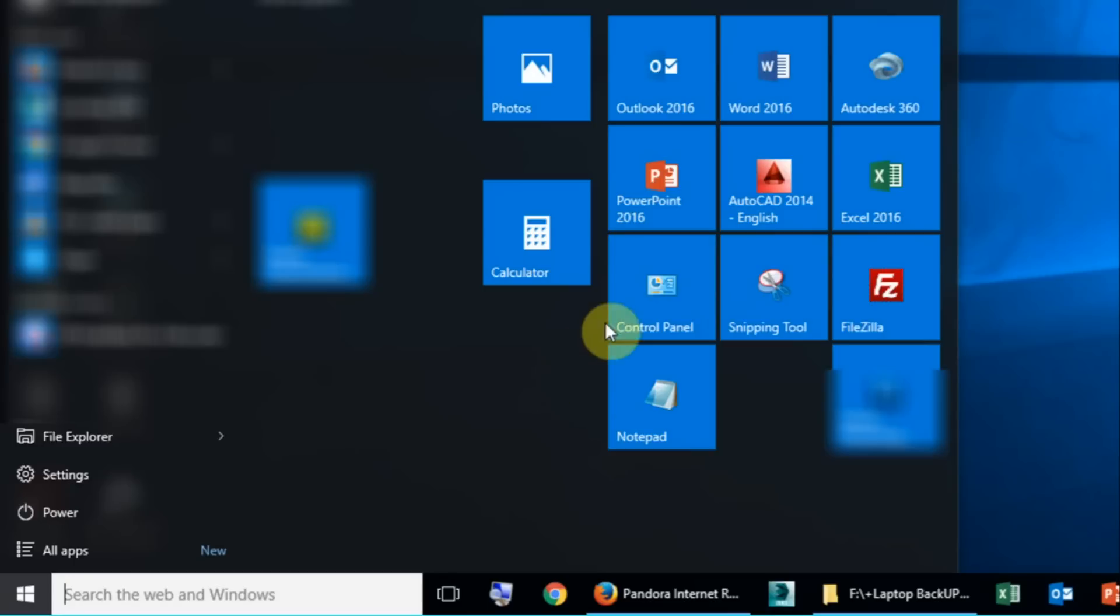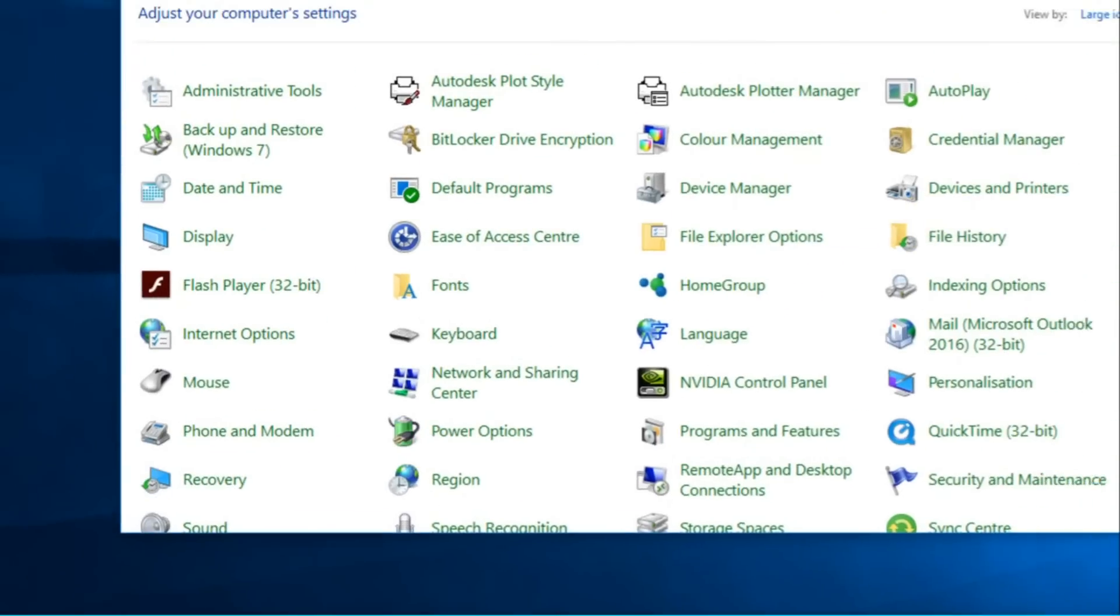I've actually also pinned it here onto the menu in Windows 10. So we'll go open up control panel.